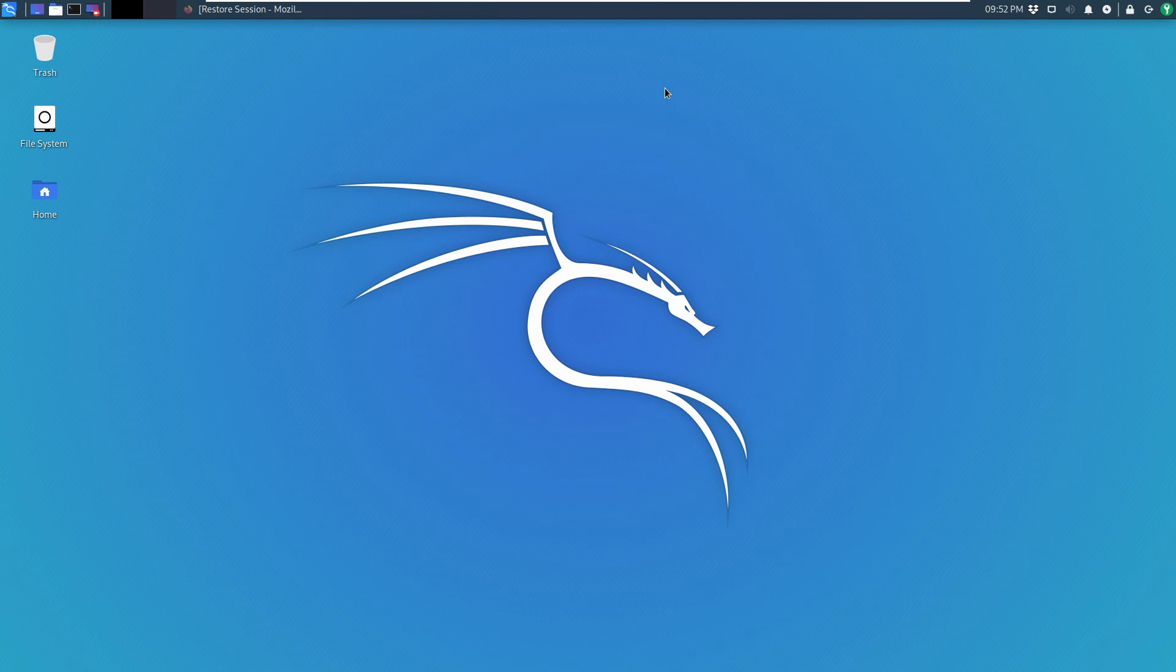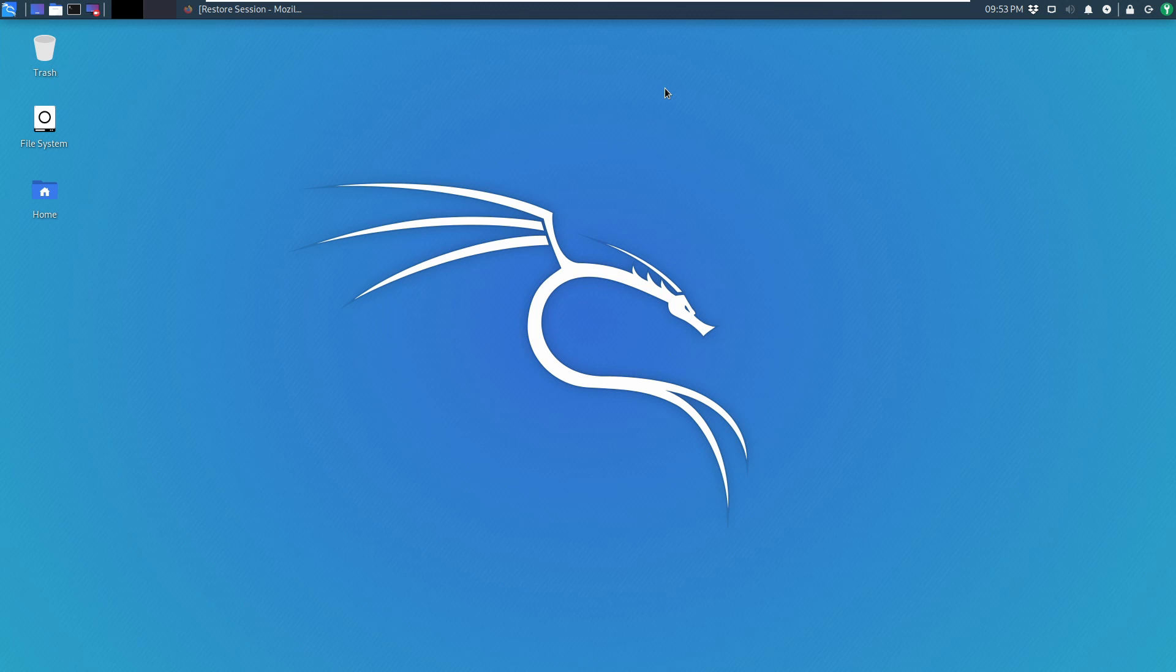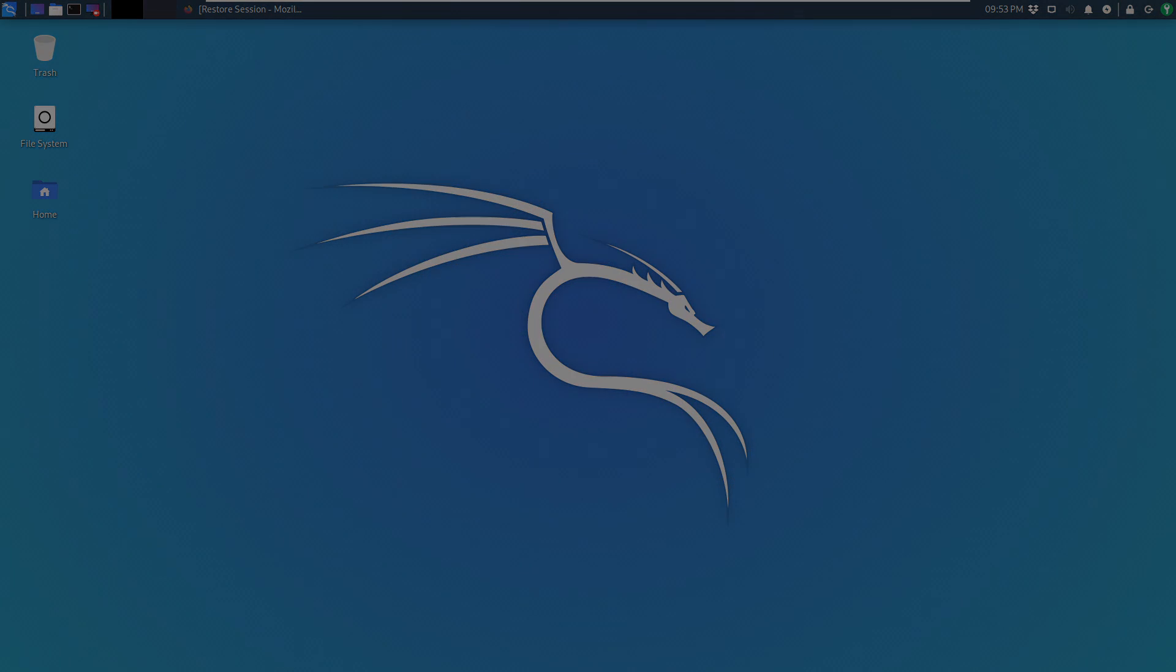Alright guys, so I hope you like this little feature overview of Kali Linux 2020.1 and the upgrade instructions as well. If you did, you know what to do. Give the video a thumbs up, subscribe to the channel, make sure to hit the notification bell so you get informed when I release a new video, which I will do on a weekly basis. Thanks for watching guys and I hope to see you back in the next one. Bye.